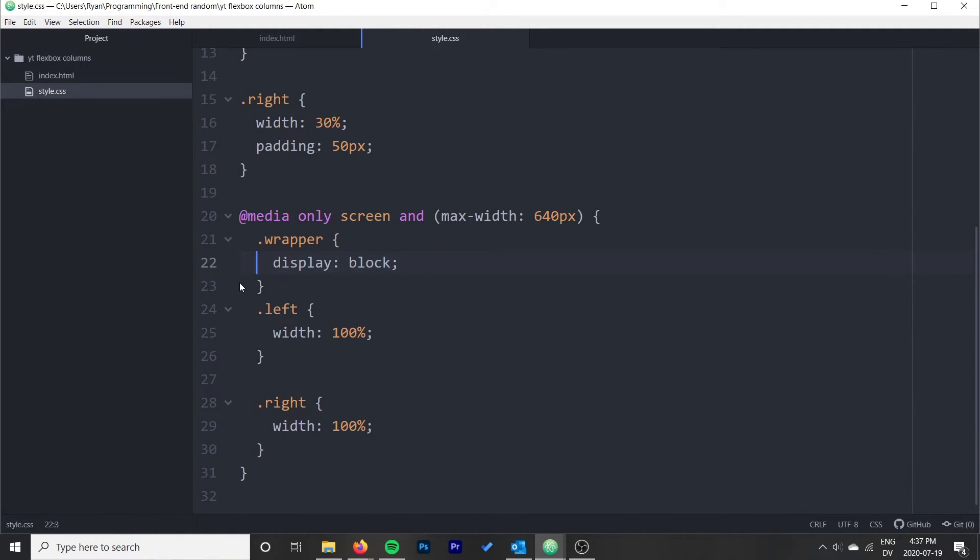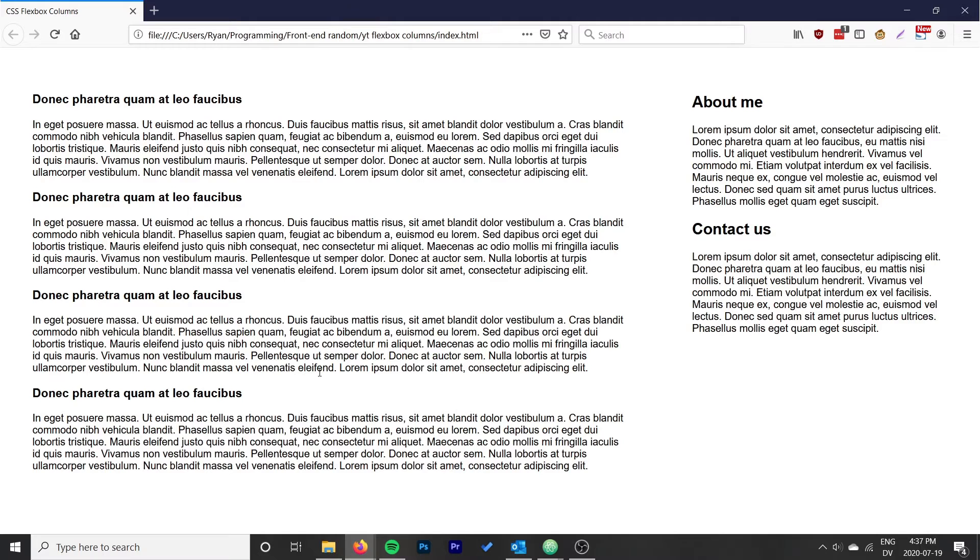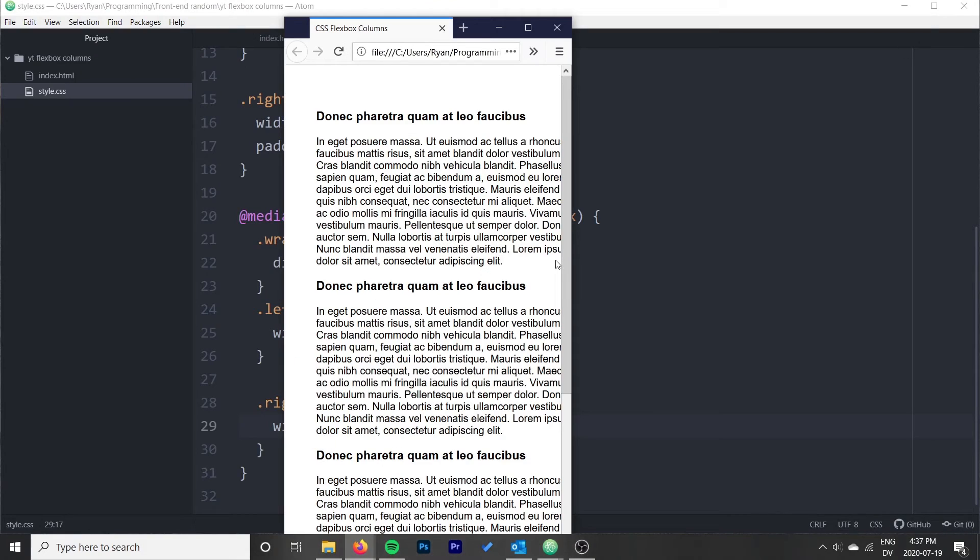We don't need to use Flexbox at all. The default is just to stack, and we'll just make sure that the width is 100%. And so now if we reload, should be able to make the browser size small and they should stack just like that.